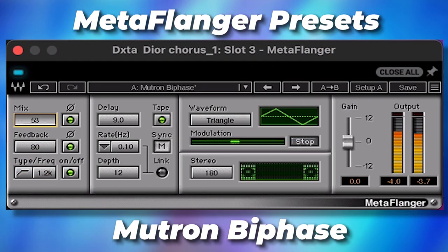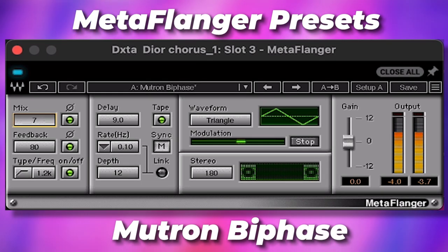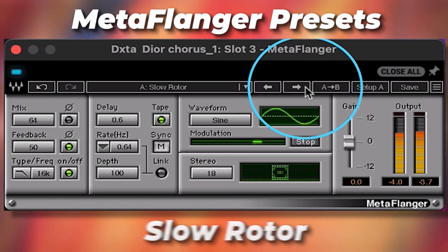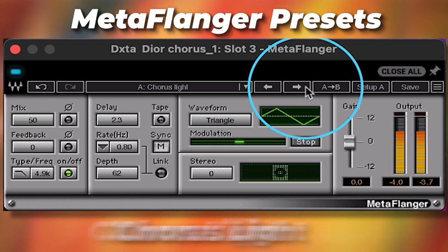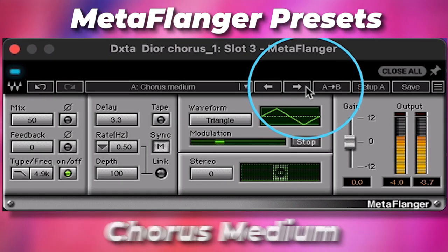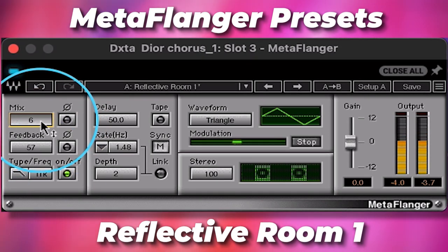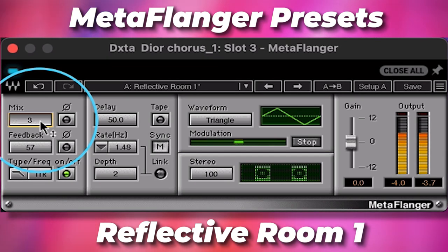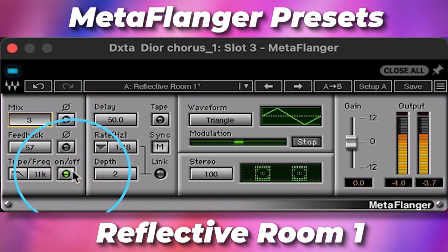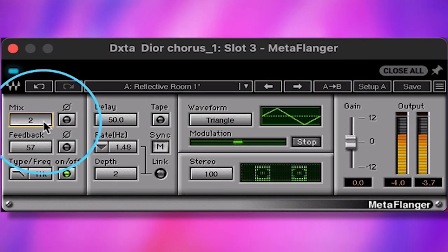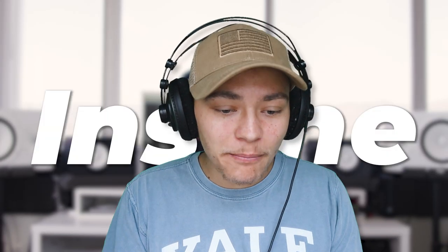Let's just try some presets. The mix is on 2 — we're not adding a lot of it but it's really making that vocal stand out on top of the beat. That sounds insane.